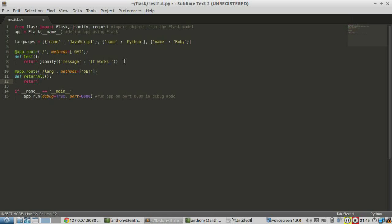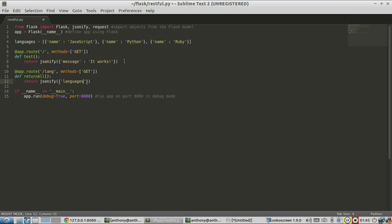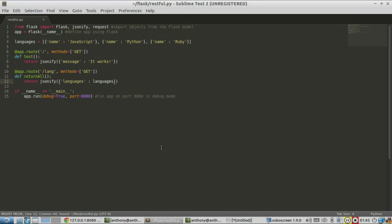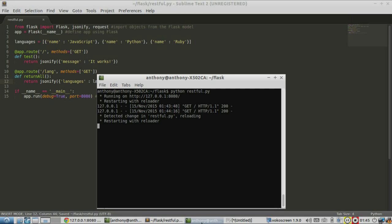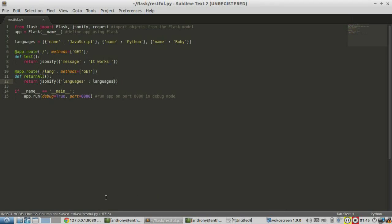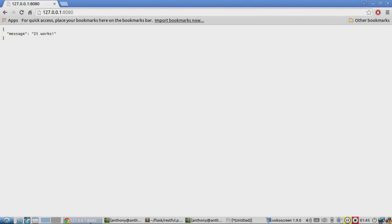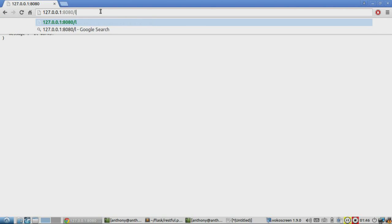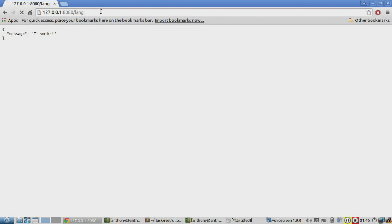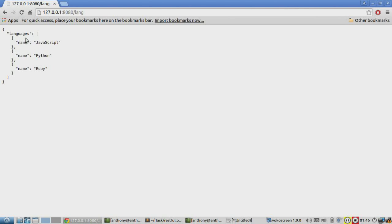And then I'll simply return a JSONified version of languages. But first, I have to wrap it in another dictionary. So I'll call it languages as the key. And as the values, I'll just say languages. Let me save that. The server should have restarted. It did. And refresh. Server's still up. So let me go to the lang endpoint.